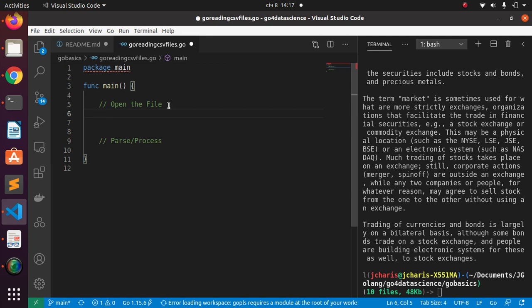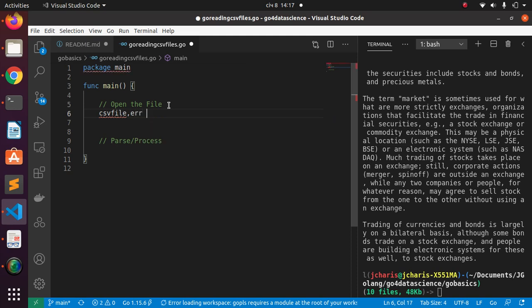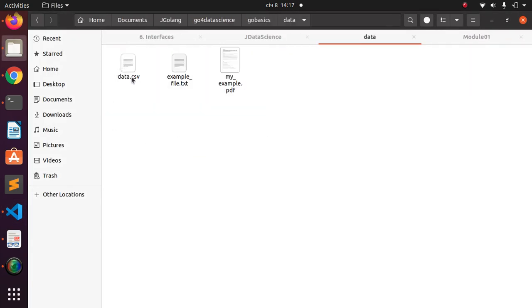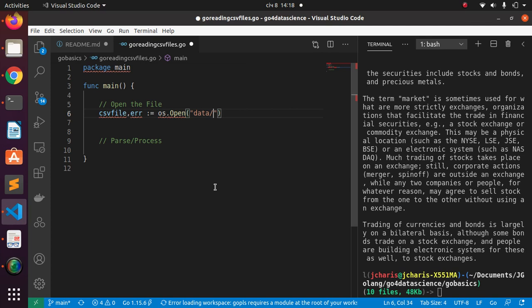To open a file we use os. I'm going to create a variable called 'csvFile' using the walrus operator, unpacking into two variables: csv and err. Then I'm going to call os.Open with the file I want to read. Inside my data folder I have a CSV file, so it's going to be 'data.csv'.